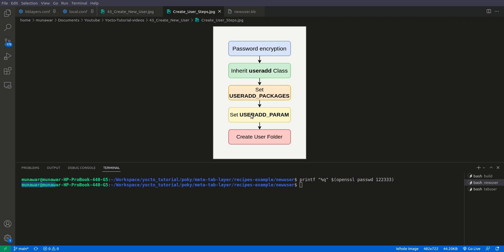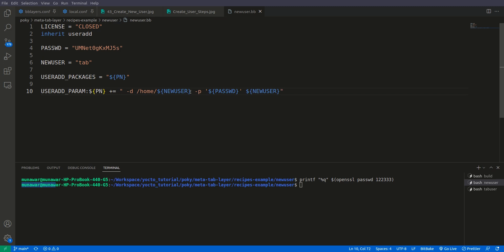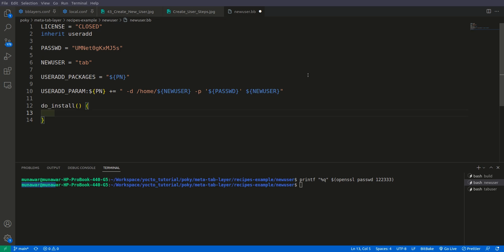Now we need to create the user folder. We told the Yocto build system what the home directory will be, but we haven't actually created it. To do that we use the do_install task and install a directory with 'install -t' into the destination using '${D}/home/new-user'. This tells the build system to create this folder in our destination.